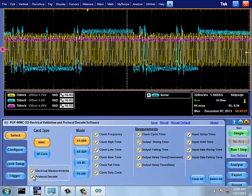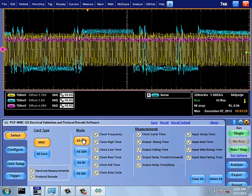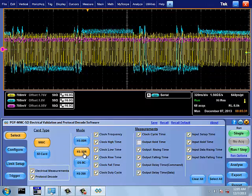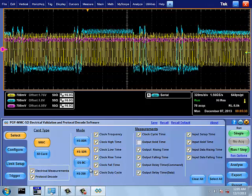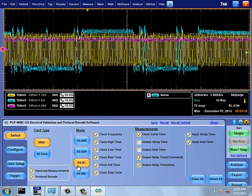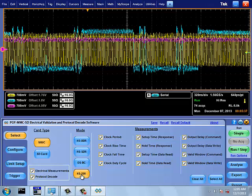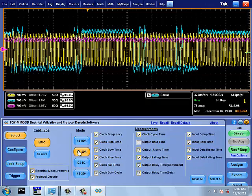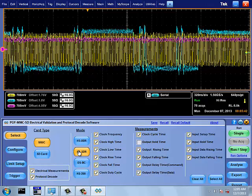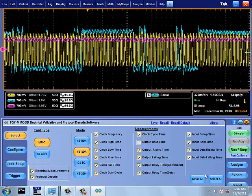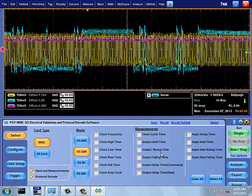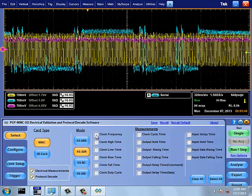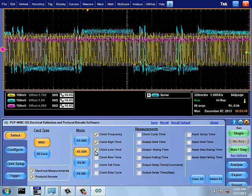In Select section, UI has a selection for DDR, SDR, Backward Compatibility, HS200 operating modes. EMMC Software provides respective electrical measurements for different operating modes.